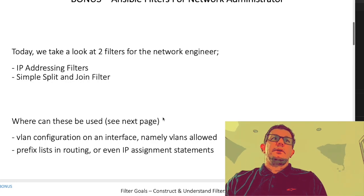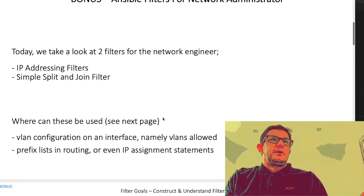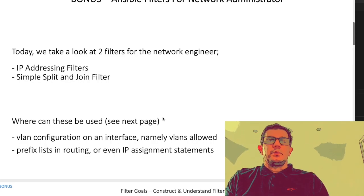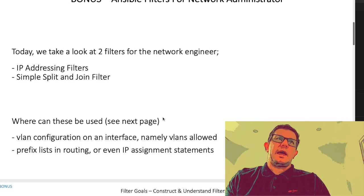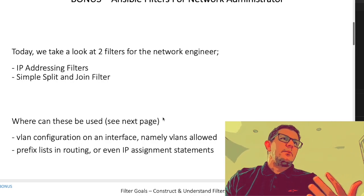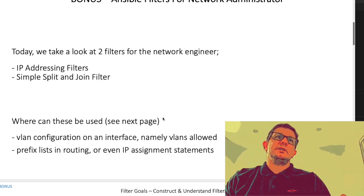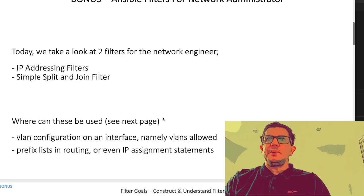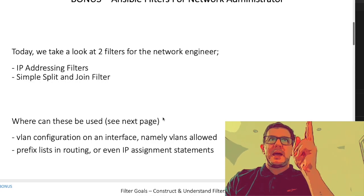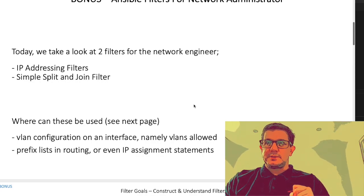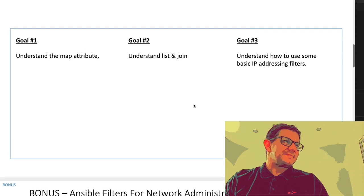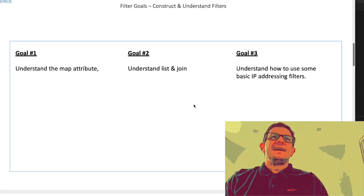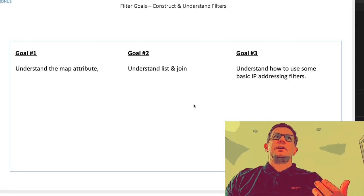The two filters we're going to be using today are the IP addressing filters - there's two filters that fall into that: ipaddr and ipv4. We're also going to look at a simple split, join filter and map set of filters.